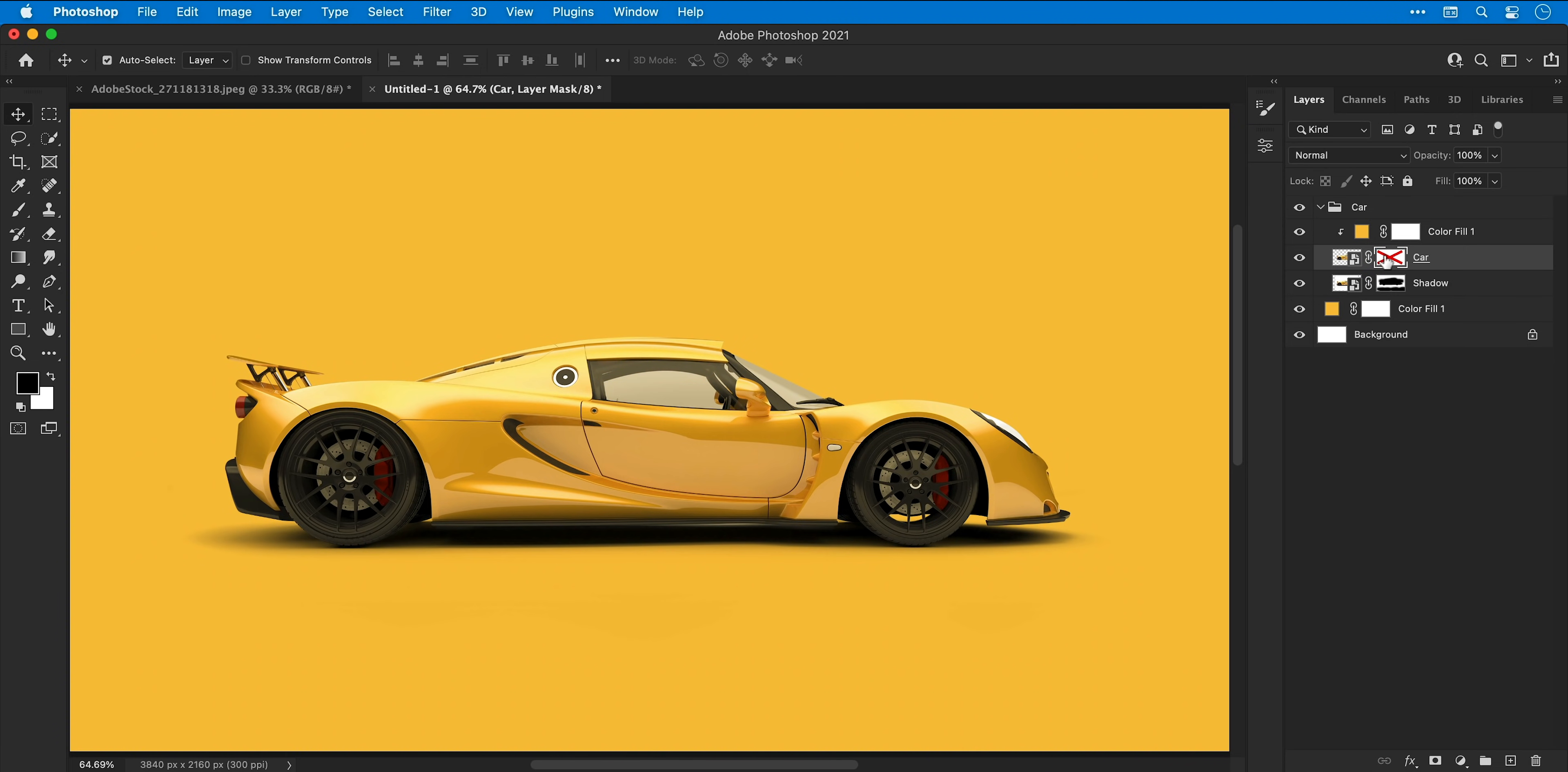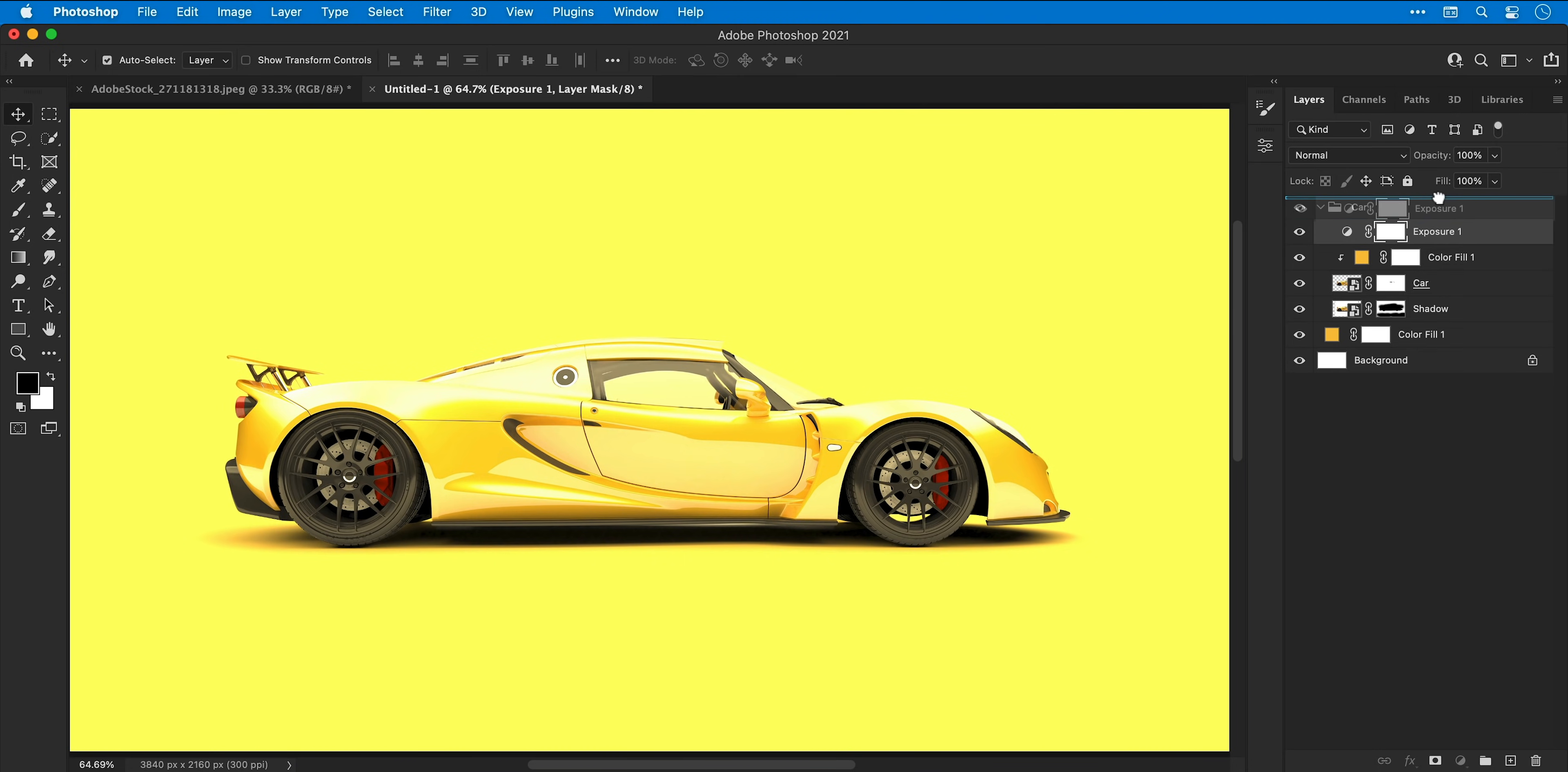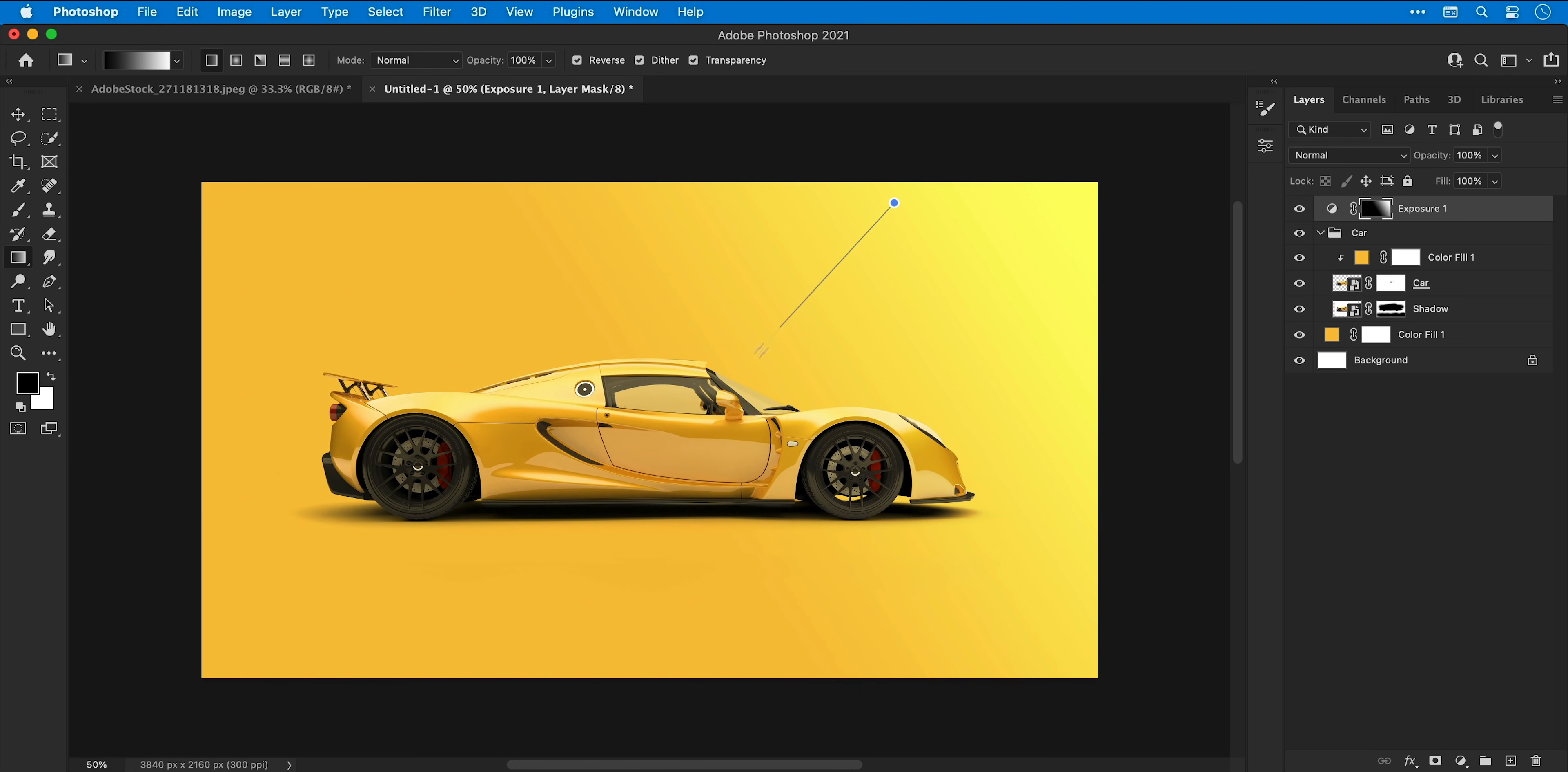Next I'm going to add an exposure adjustment layer from the bottom of the layers panel, increase the exposure and decrease the gamma correction. I can then drag this adjustment layer above the car folder to the very top of the layer stack, and then select the gradient tool. Click on the gradient slider and then from the drop down pick the default black to white gradient and click OK. Now with the black to white gradient and the layer mask selected I can click and drag to allow parts of that exposure adjustment layer to show through, and I can do this again and again with different lengths and from different angles. And in this example I'm using this technique to add a light source to the upper part of the image.